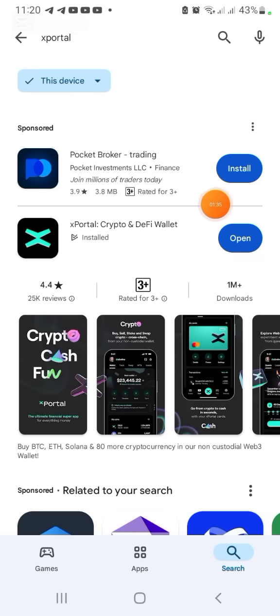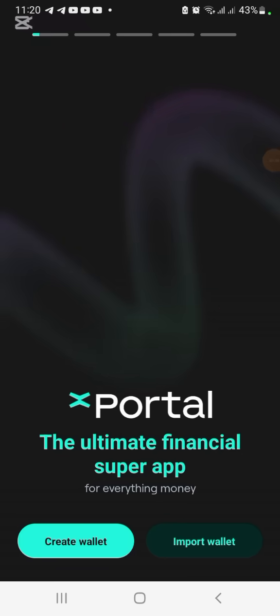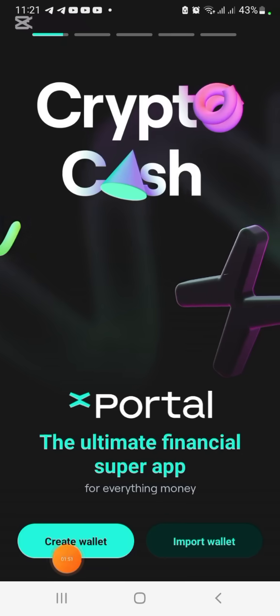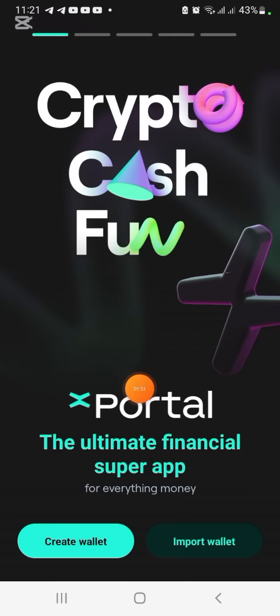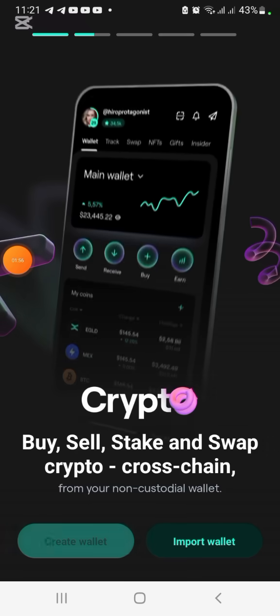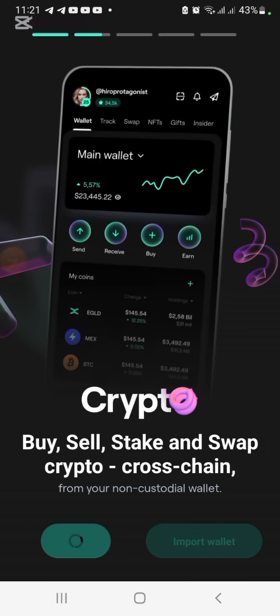Once you open it, you have to sign up and create a wallet with xPortal. Since you likely don't have a wallet yet, just click on 'Create Wallet' and follow through.